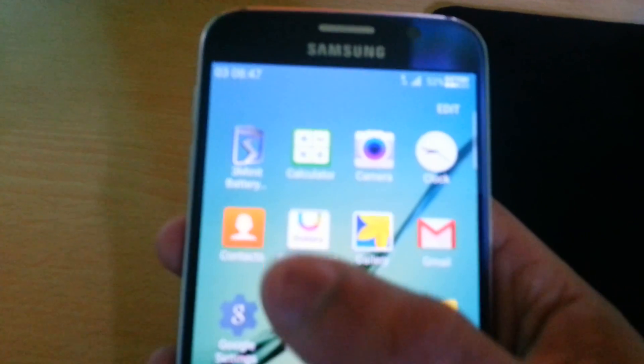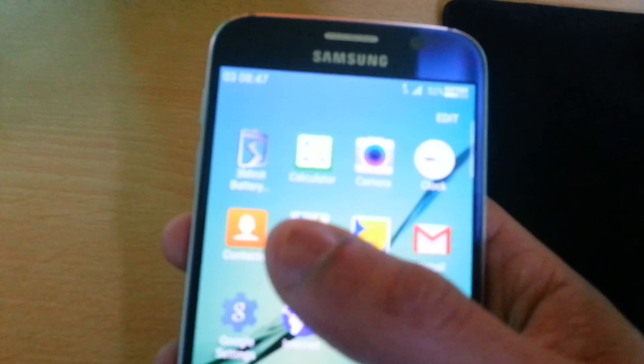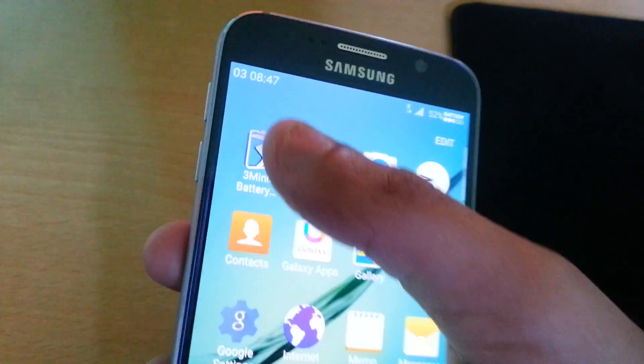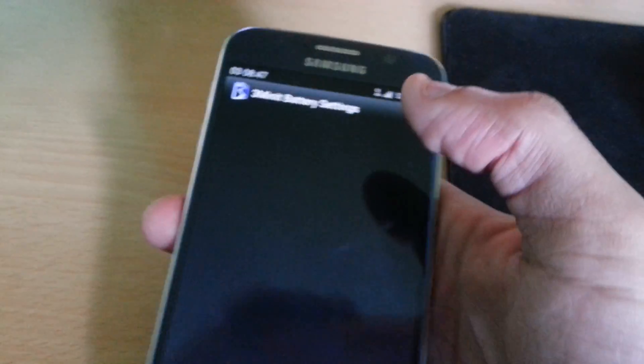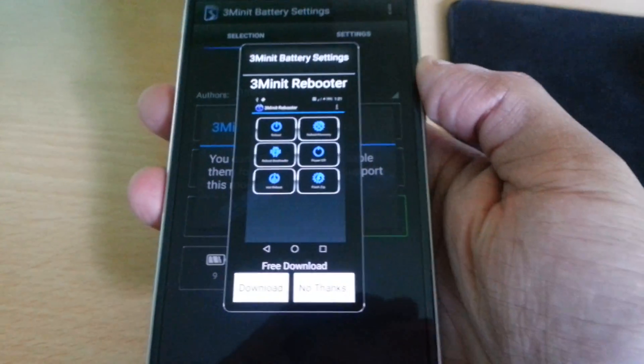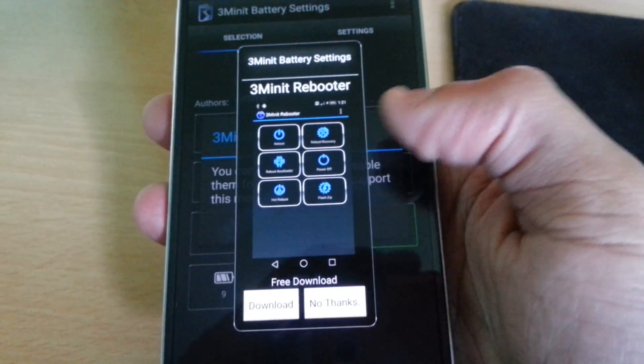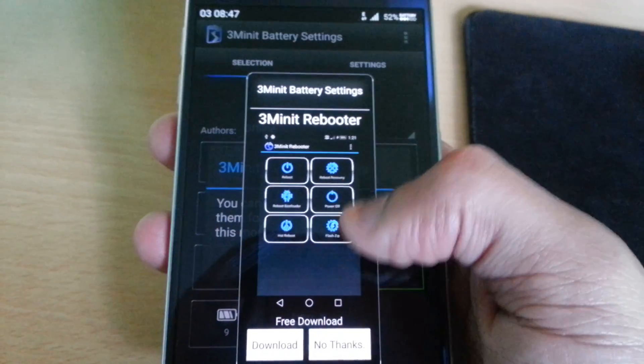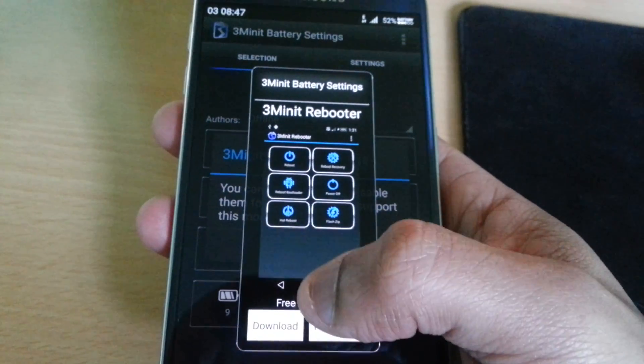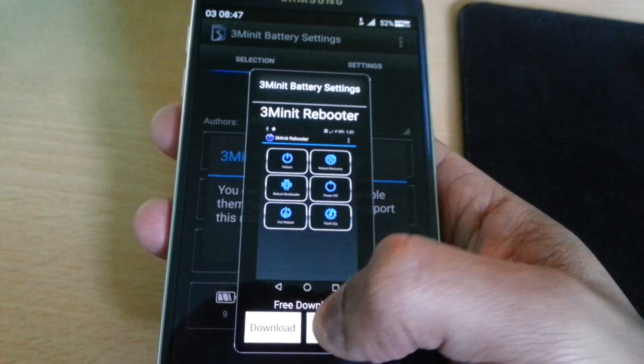Okay, so with this ROM you get the 3-Minute Battery option here, where you can download the type of battery icons you want.